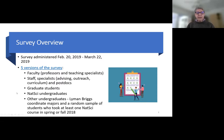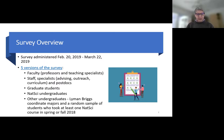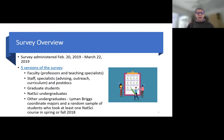There were five versions of the survey sent out to five different groups of respondents. One version went to faculty, including fixed-term, tenure-system faculty, and specialists with teaching responsibilities. The second version went to support staff, specialists in advising, outreach, and curriculum development, and postdocs. Graduate students got a third version. NatSci undergraduate majors got their own version, and the fifth version went to other undergraduates, including Lyman Briggs coordinate majors and a random sample of students who had taken at least one NatSci course in spring or fall of 2018.